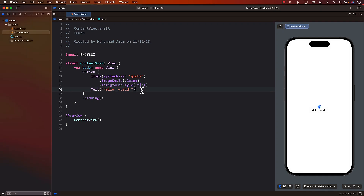Hello everyone, and welcome to Azamshar Weekly. In this video, you'll be learning how to create a rating view in SwiftUI that is capable of displaying partial ratings like 3.5, 4.5. So we will use half stars to also display the rating instead of only full stars. Let's go ahead and get started.